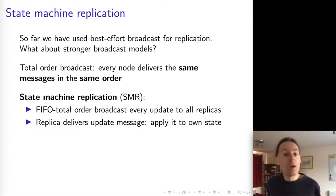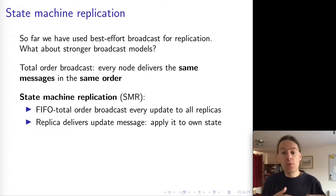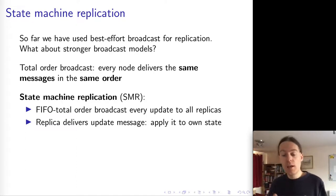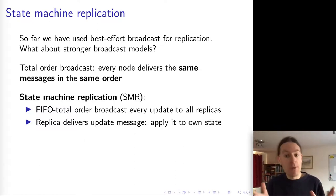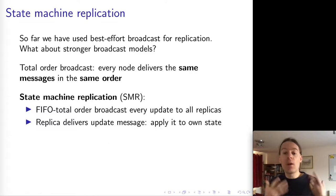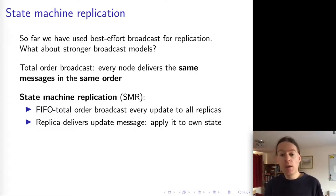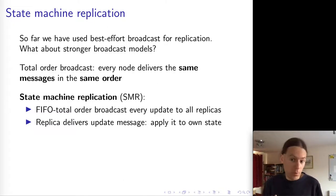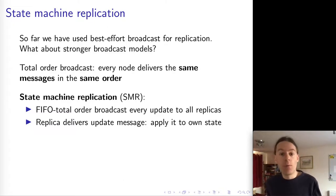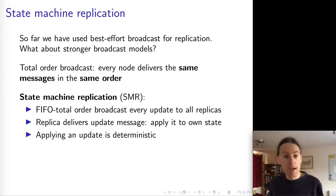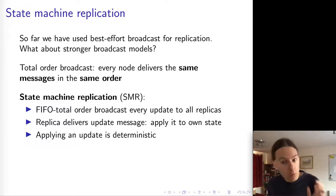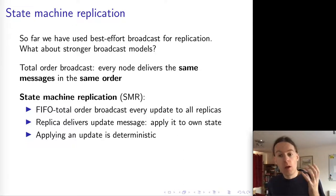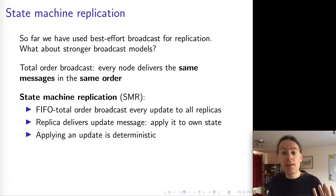The algorithm is simple. Whenever a replica wants to make some update to its state, it uses FIFO Total Order Broadcast to broadcast that update to all of the replicas. And whenever a replica delivers one of these updates, it processes that update and applies it to its own state — it updates its own state as a function of this update that it received over the broadcast.